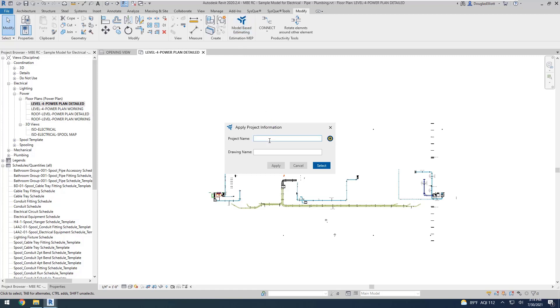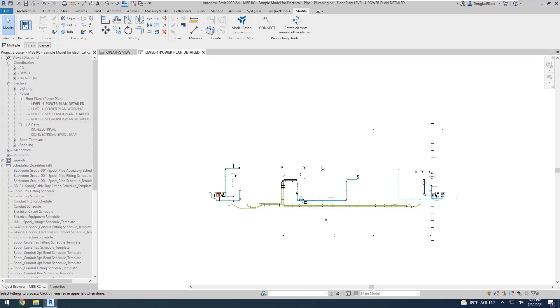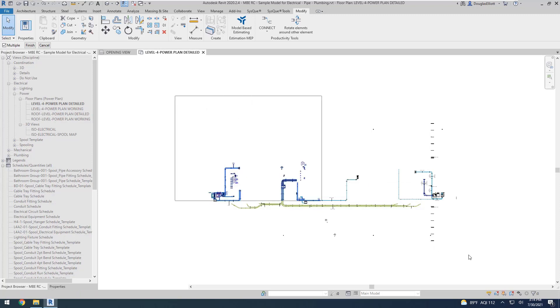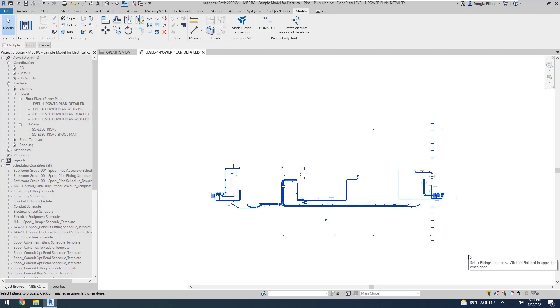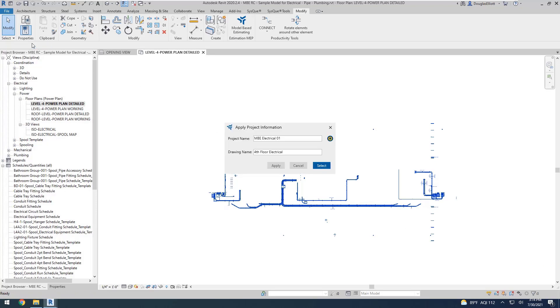I'm going to give it a project name, and give it a drawing name. We're going to pick Select to select the items we want to send. I'm going to window in the whole floor plan, so my whole fourth plan electrical without my cable tray. I'll pick on Finish, and then I'll pick on Apply.